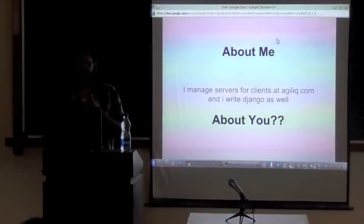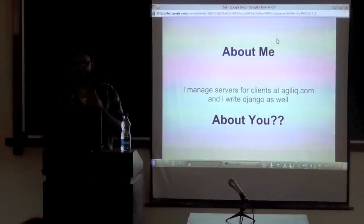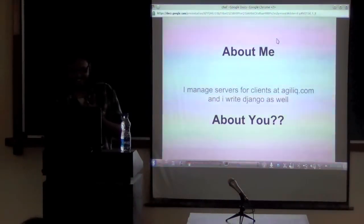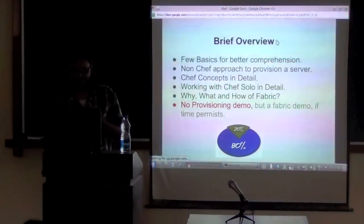I don't know much about PHP or Python. Let's get started.